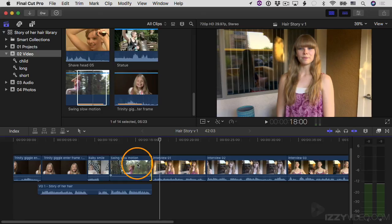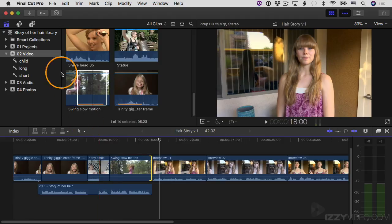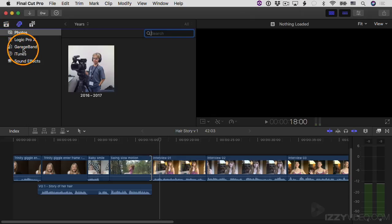Now I want to attach music to the swing slow motion clip. I want to add music to the project, and we have a lot of different options for doing this. One thing you can do is go to the Photos and Audio sidebar right here — I'll just click on that — and inside here you can grab photos if you want, but you have several different options for music and sound.